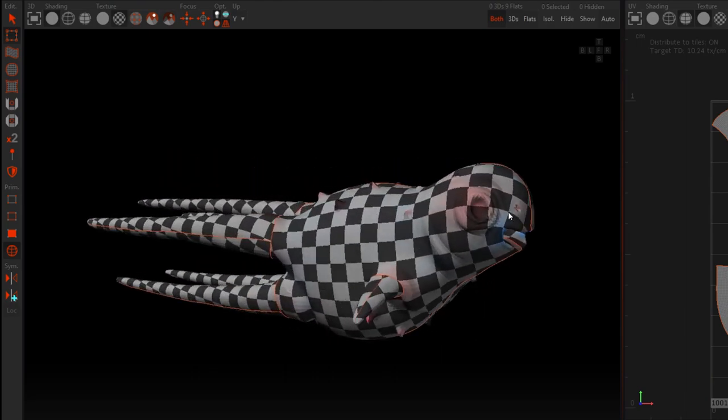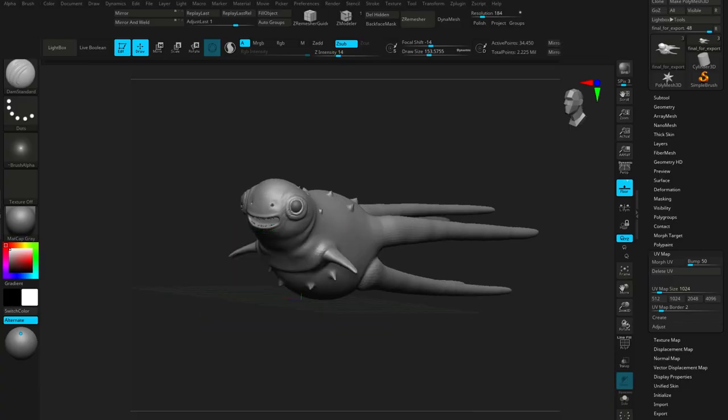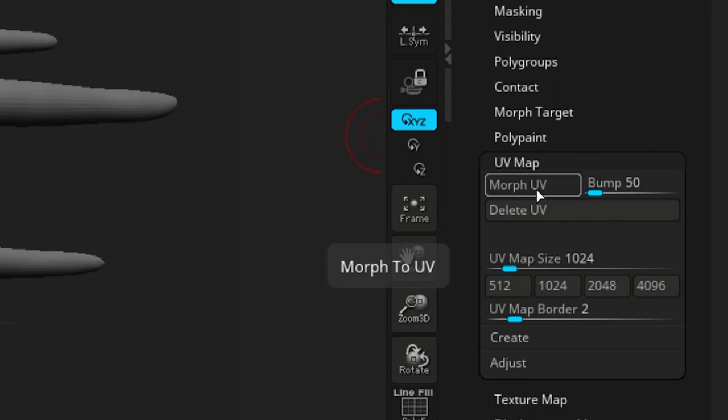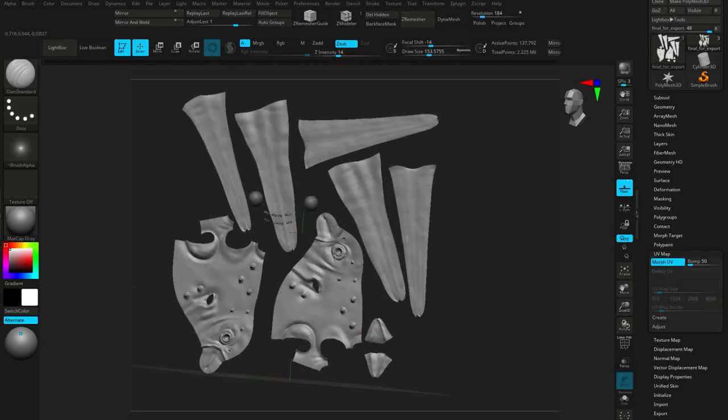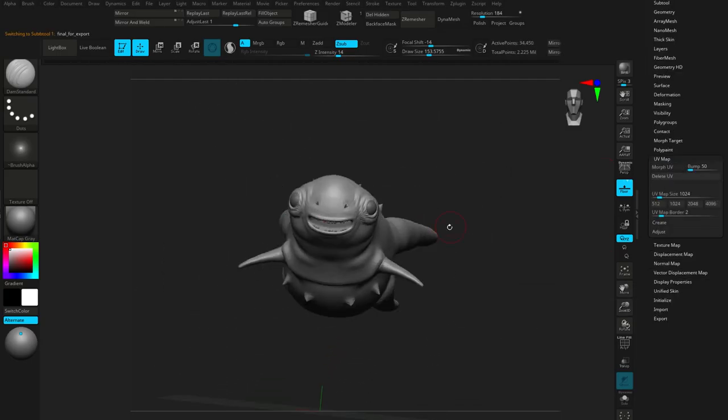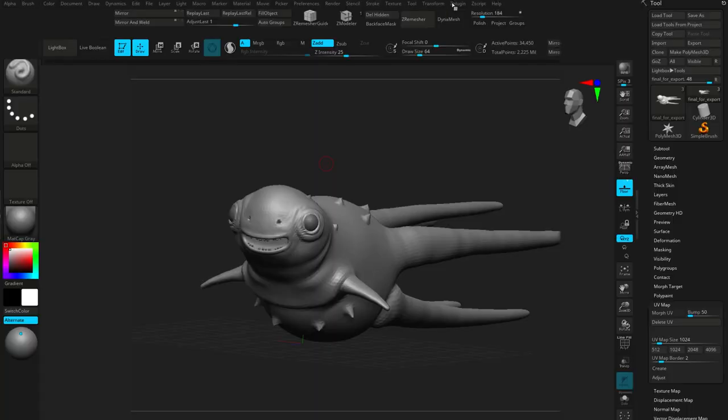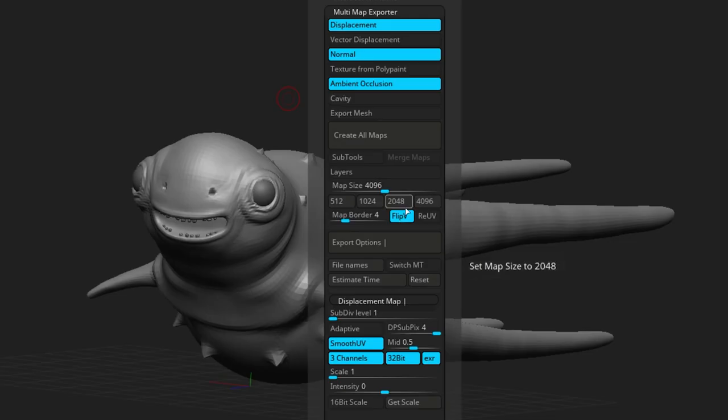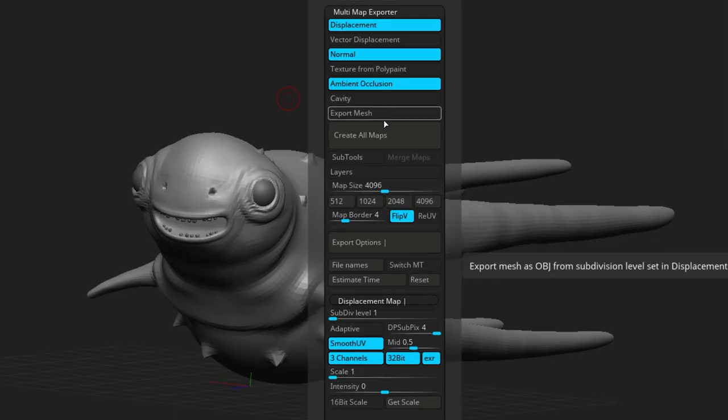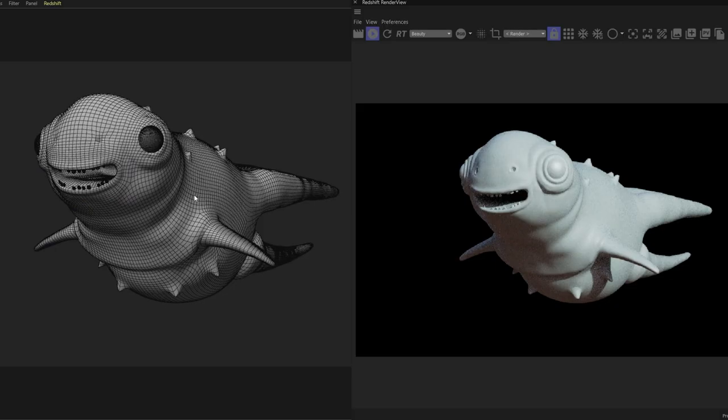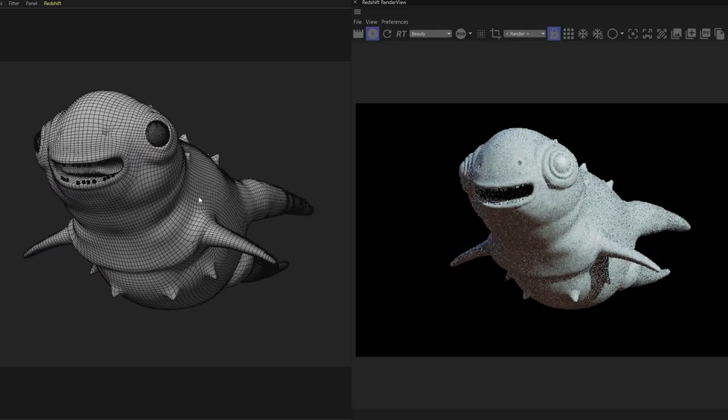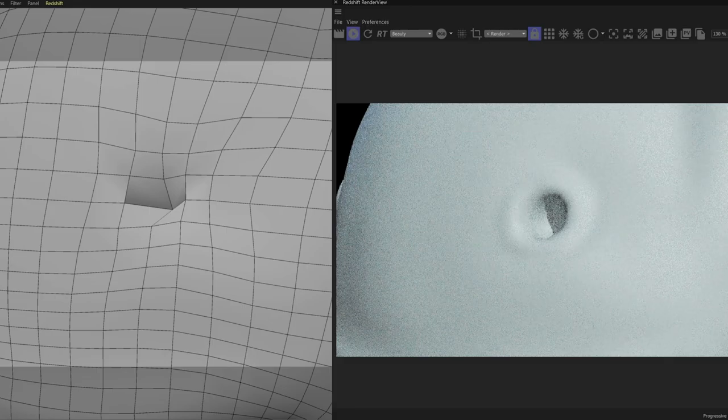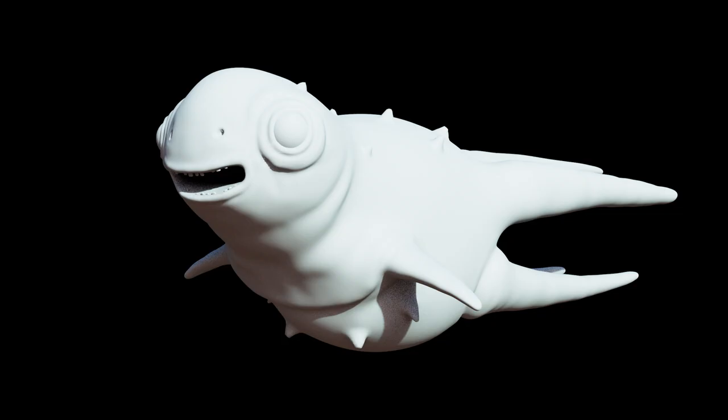We're then going to send this back into ZBrush, and hitting the Morph UV button, we can check that our UVs are indeed working. The last step is to export out our displacement and normal maps, to allow us to get our high poly details onto our low poly mesh. This will allow us to apply all of that high level detail that we created at render time, instead of on the actual model itself. This is great for animation and massively saves performance.